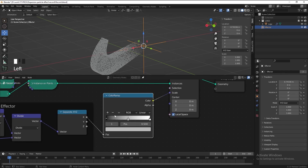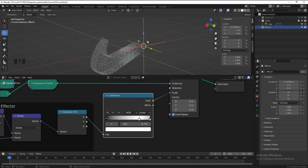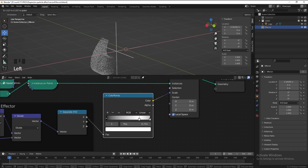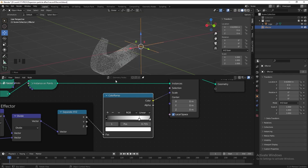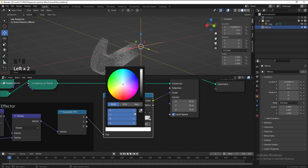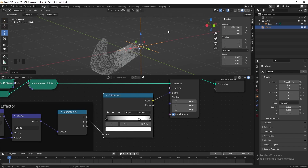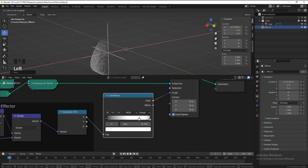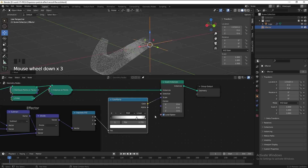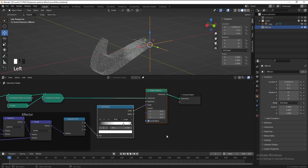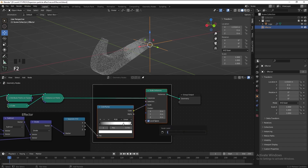Let's add color to the Color Ramp — drag the gray color to the end and put the white color here. Checking the result, I think the scale is not obvious enough, so let's change the value of the white color from 1 to 1.5. That looks a lot better. Now select these two nodes, frame them, and name the frame 'scale'.